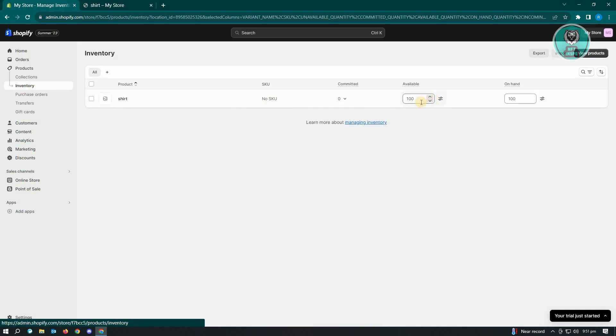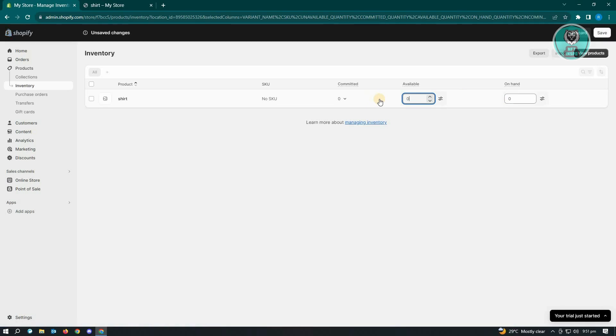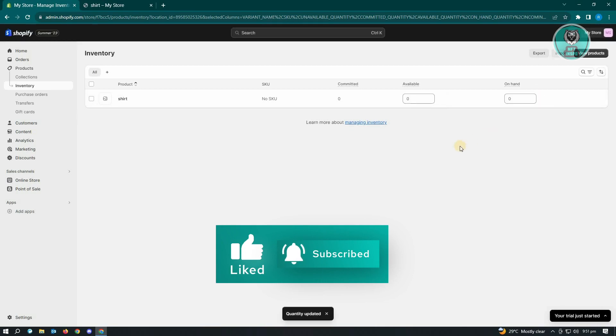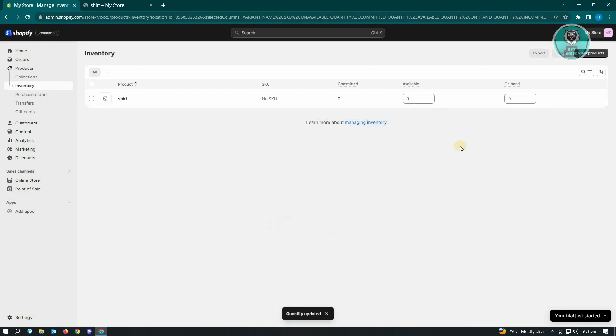Now in here, what we need to change is we want to change the available here to zero. And from here, you just need to click on save at the top. And once you've done that...